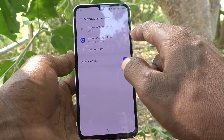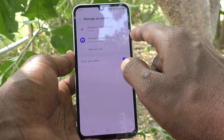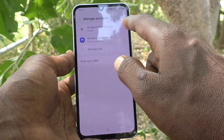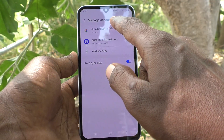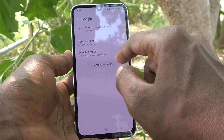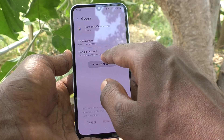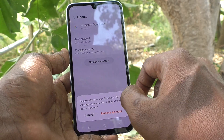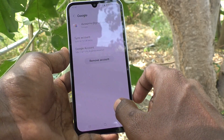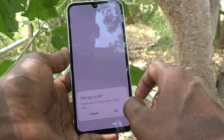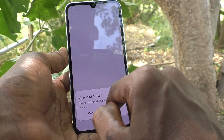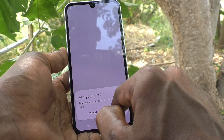Here, select the email ID that you have associated with Google. Click on the Gmail ID, then click on Remove Account, and click on Remove Account again. It will ask for your password — just enter the password.